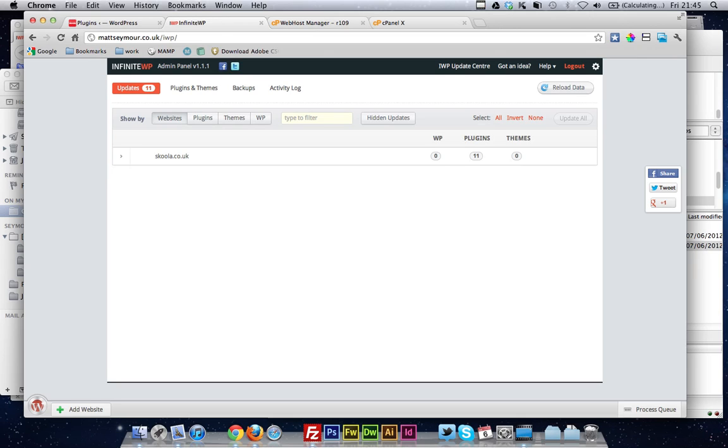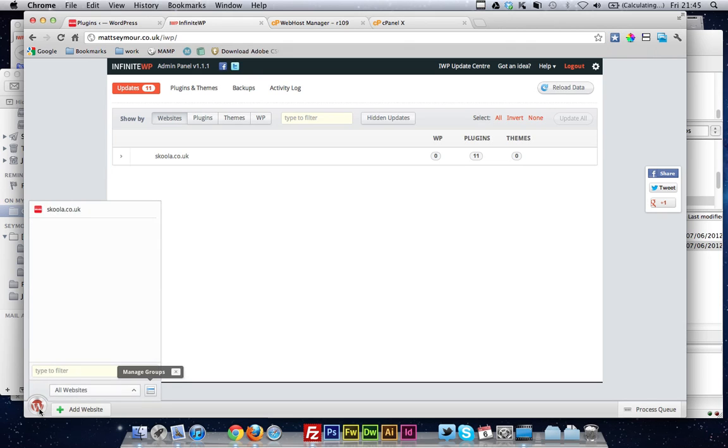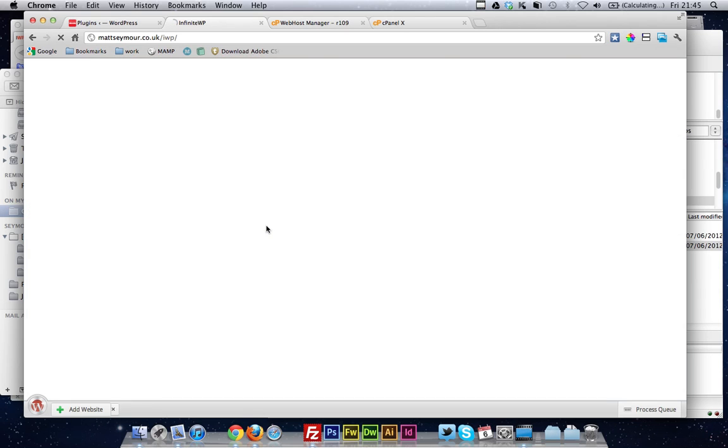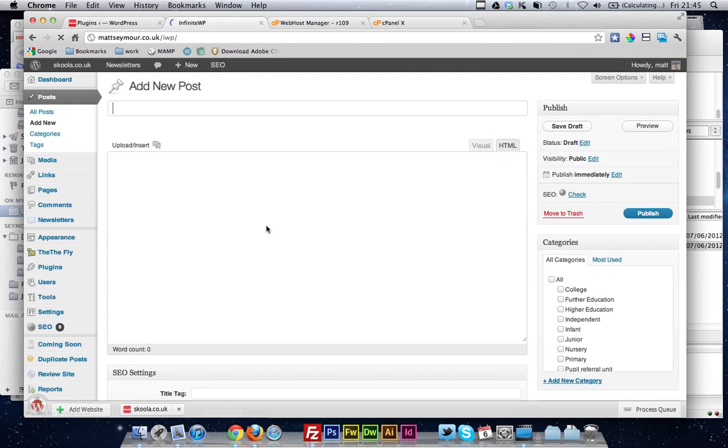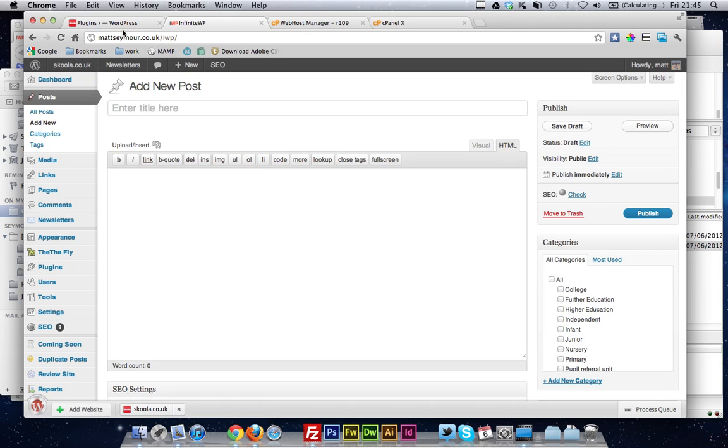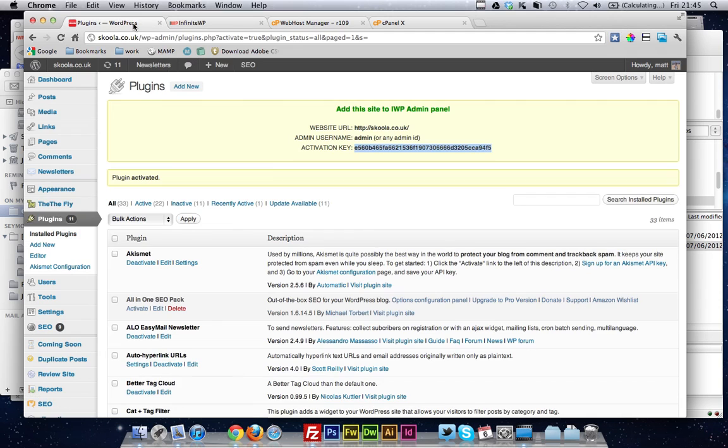Obviously, I said you can post stuff through IWP as well. The easiest way to do that is click on your button down here. You just hover over the site you want to administer, click Write New Post. This is now going to load the Schooler backend on this domain, where I can go ahead and create a new post. And that's it.